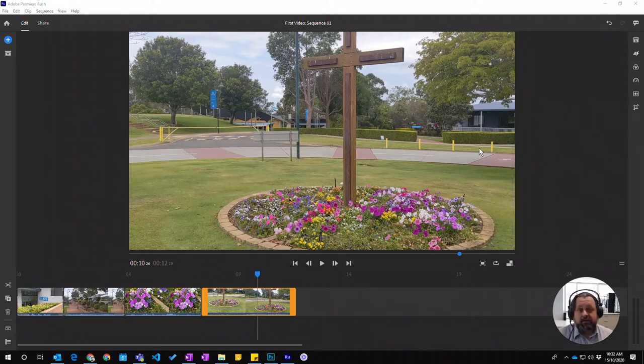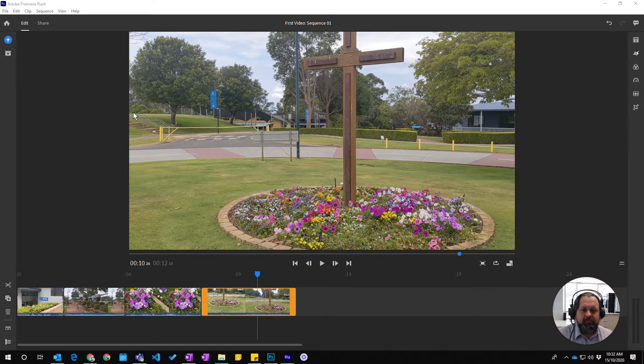In this video we're going to learn how to add a still photo or a still image to our Premiere Rush project.